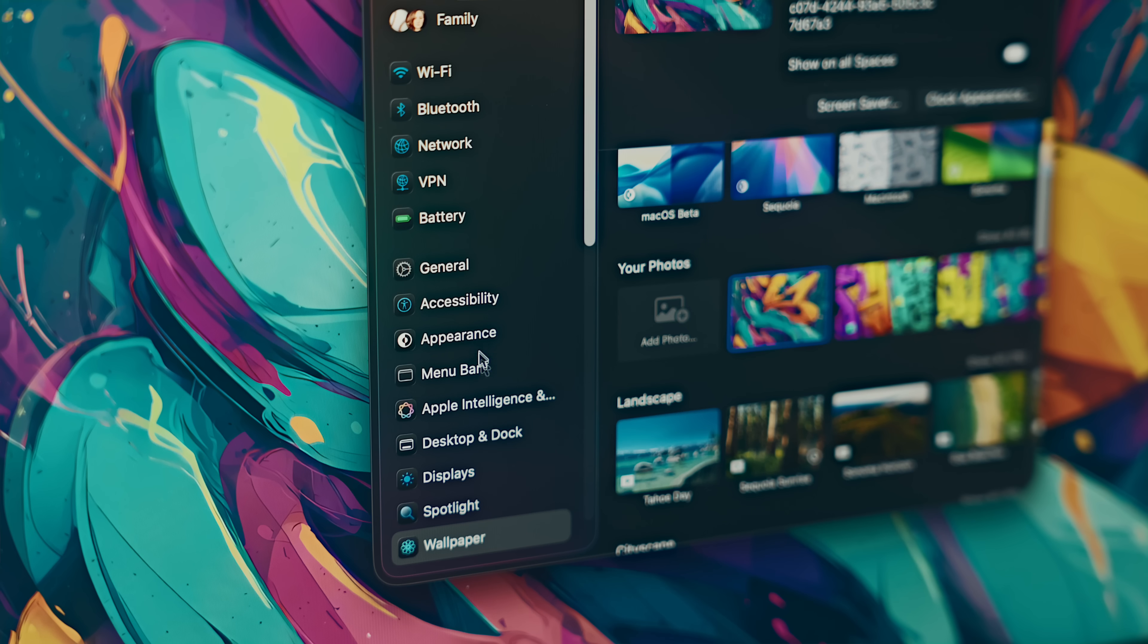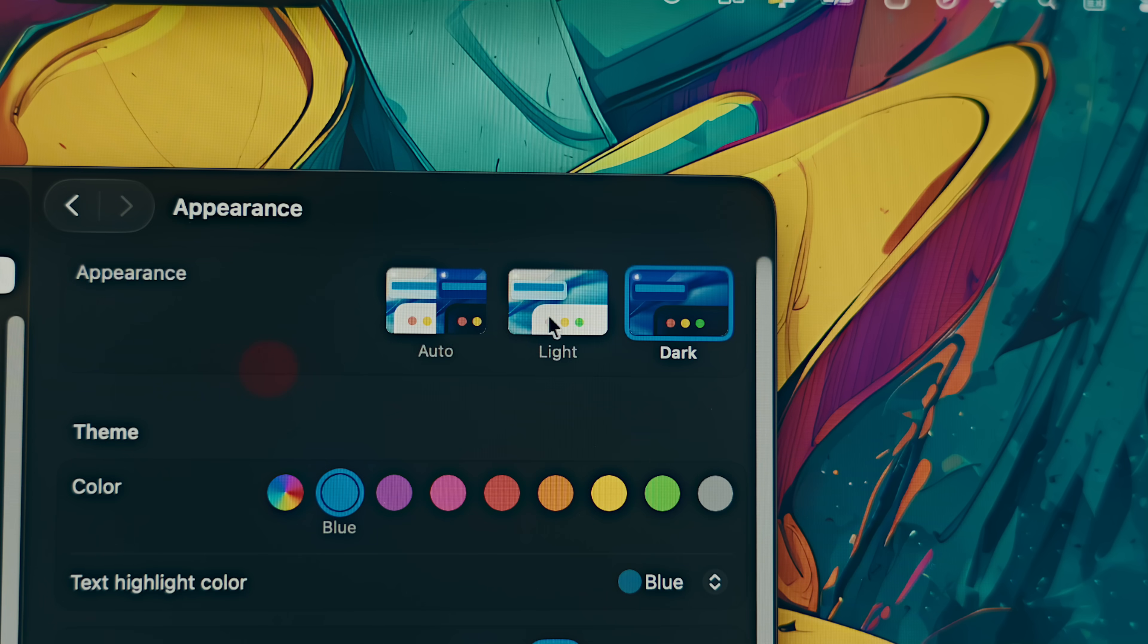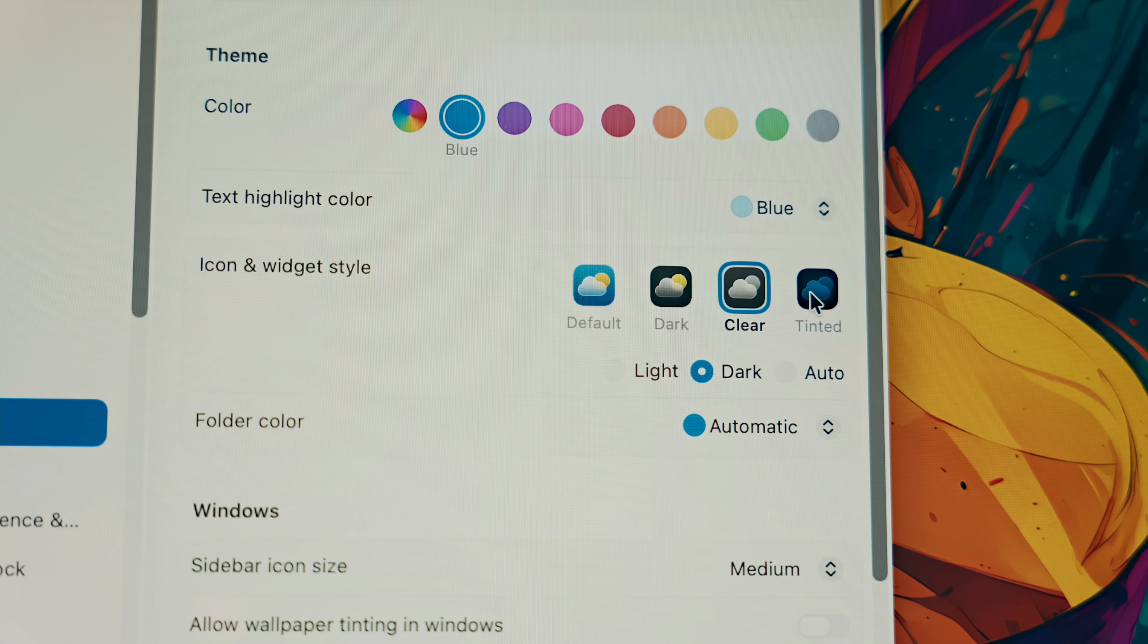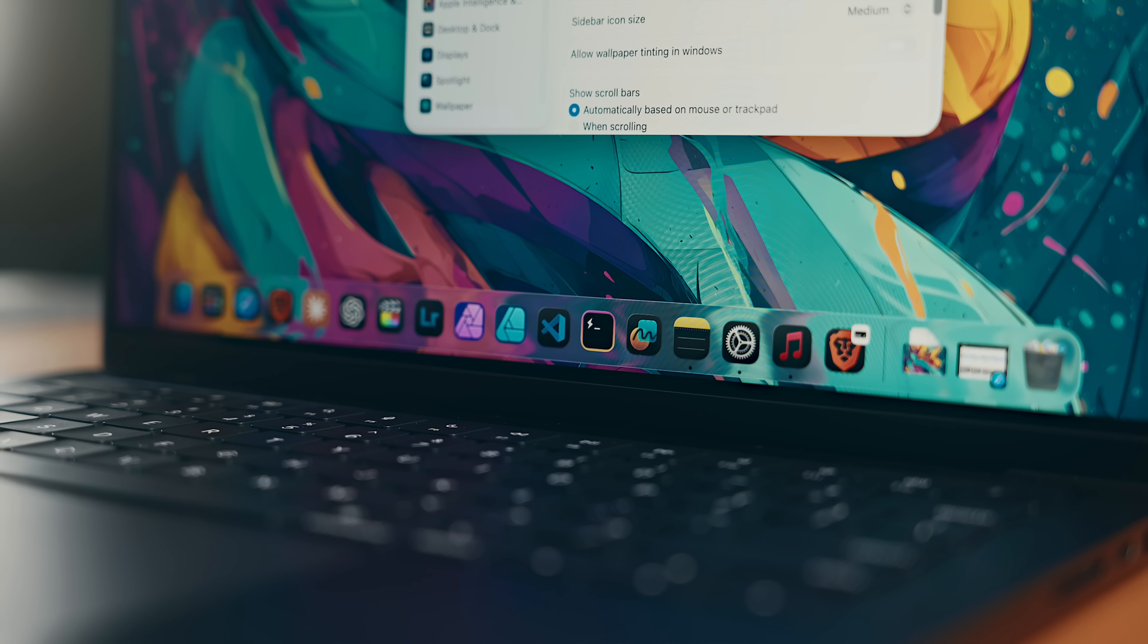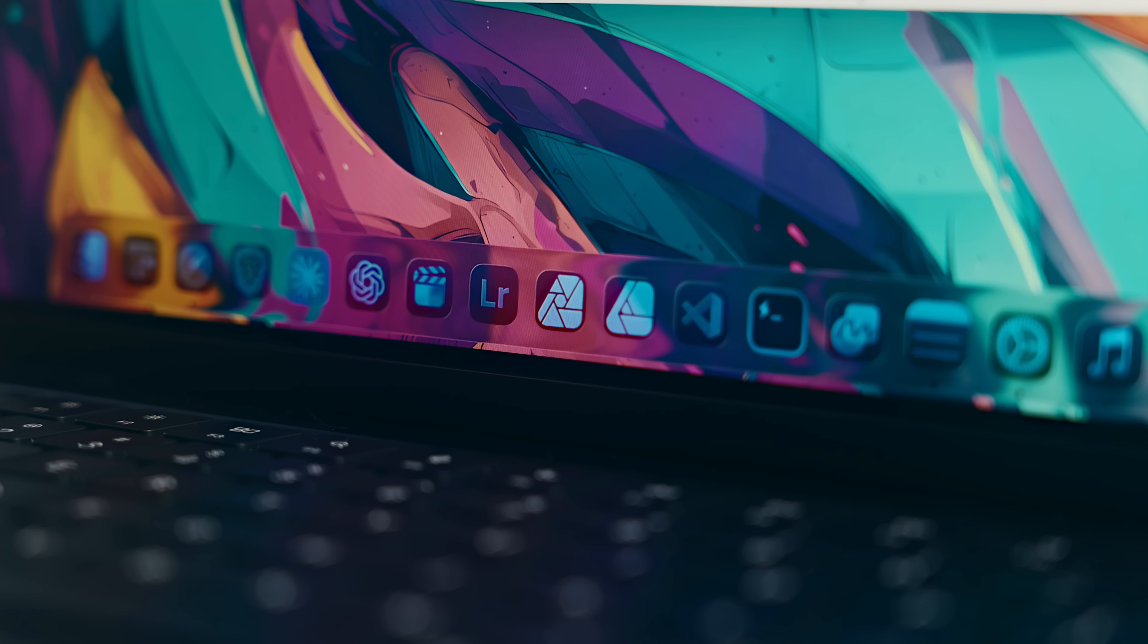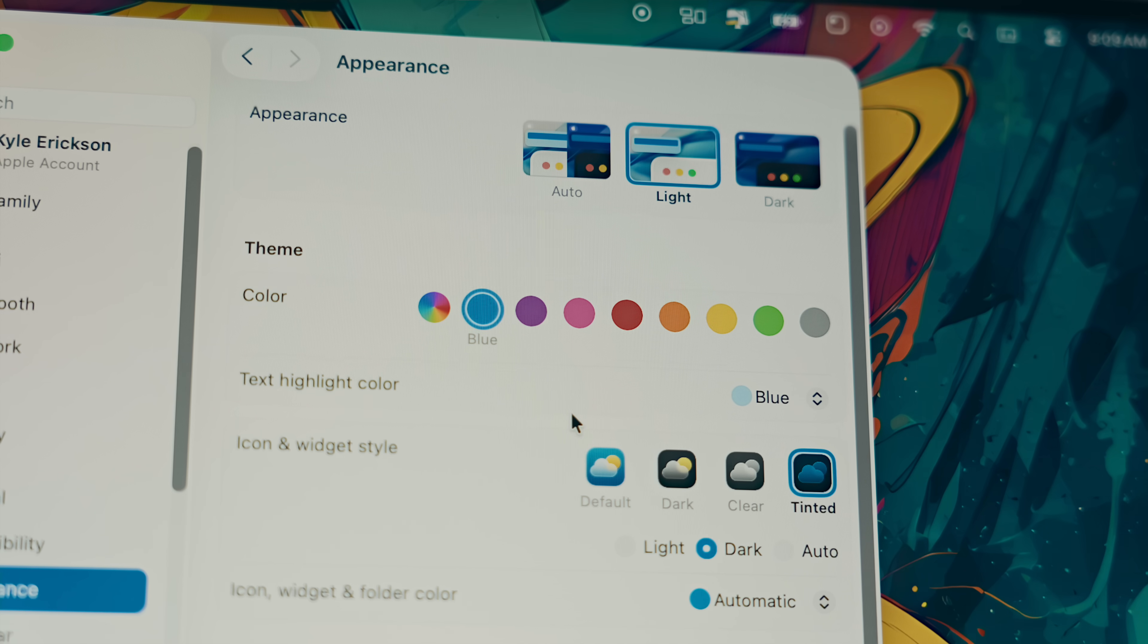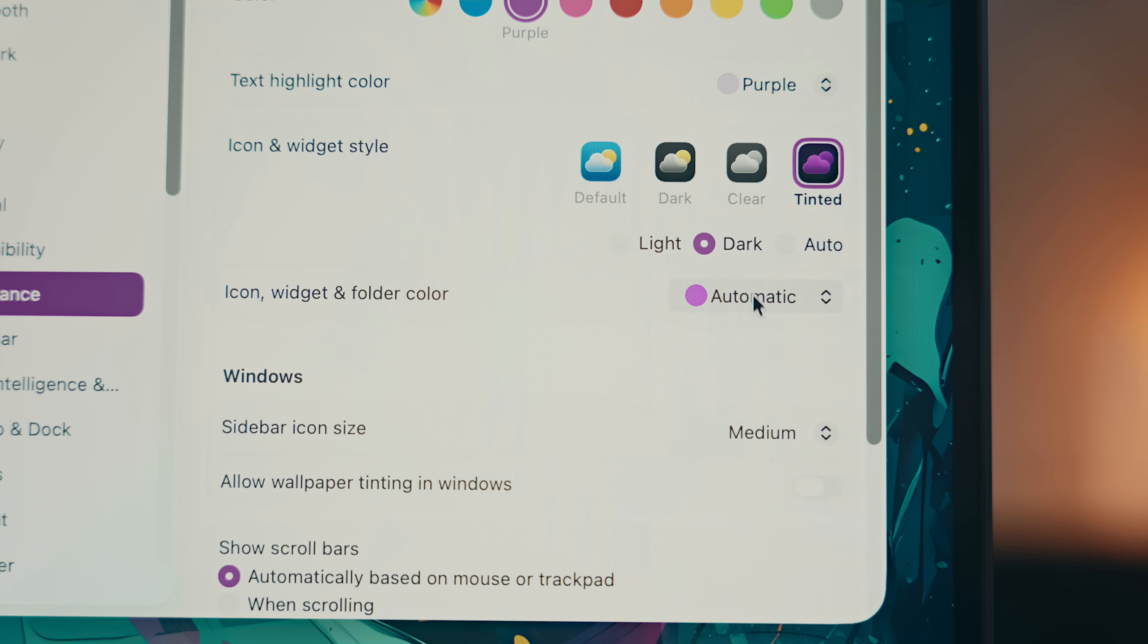If you go to the Appearance tab within Settings, you can switch between light and dark modes like you have been able to for years, but under that you'll see an option to change icon styles. Those again work very similar to iOS where you've got light, dark, clear, and tinted options. I prefer dark icons myself, but if you do select Tinted, that'll just take on whatever color you have selected as your theme. By the way, changing the theme color will by default also now change the folder color in Finder, which is adjustable just below the icon style in your Appearance settings.